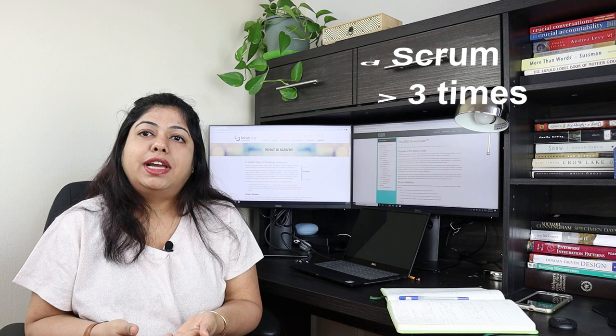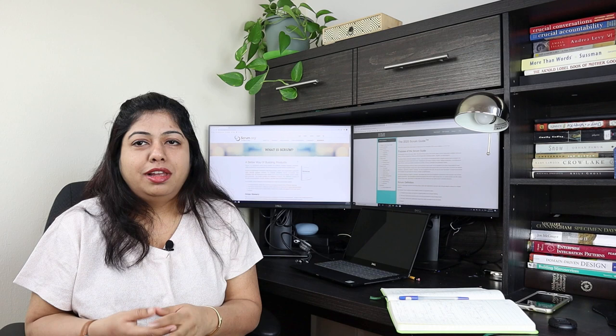I had to go through the Scrum Guide at least more than three times. By now your Scrum Guide should be underlined and with lots of notes and cues for yourself.